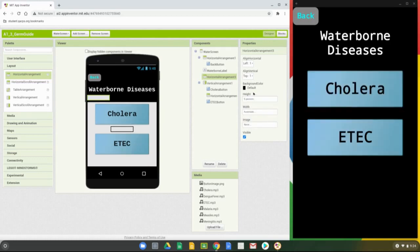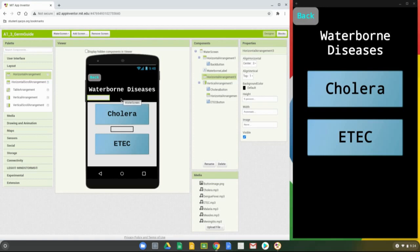Set the height of that spacer arrangement to 5% as well. You can center it if you'd like — anything you put in there gets centered, but that doesn't necessarily center it on the screen. We'll talk about that later. Notice we don't really see these spacers except on our actual app.